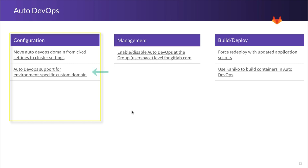We then move on to Auto DevOps support for environment specific custom domain. That is the ability for you to provide a custom domain, not just a base domain, to deploy your application to a specific environment.